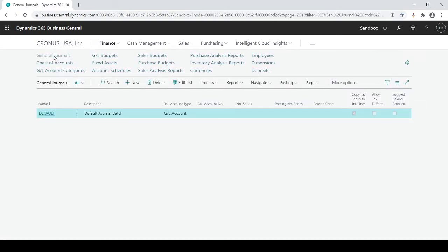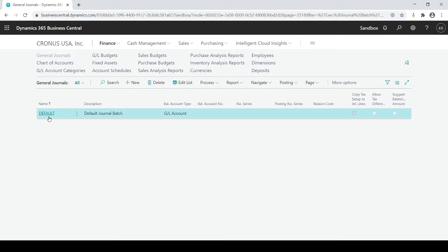It's going to open up a batch list. In this case out of the box you always have, like all journals, a standardized default batch.